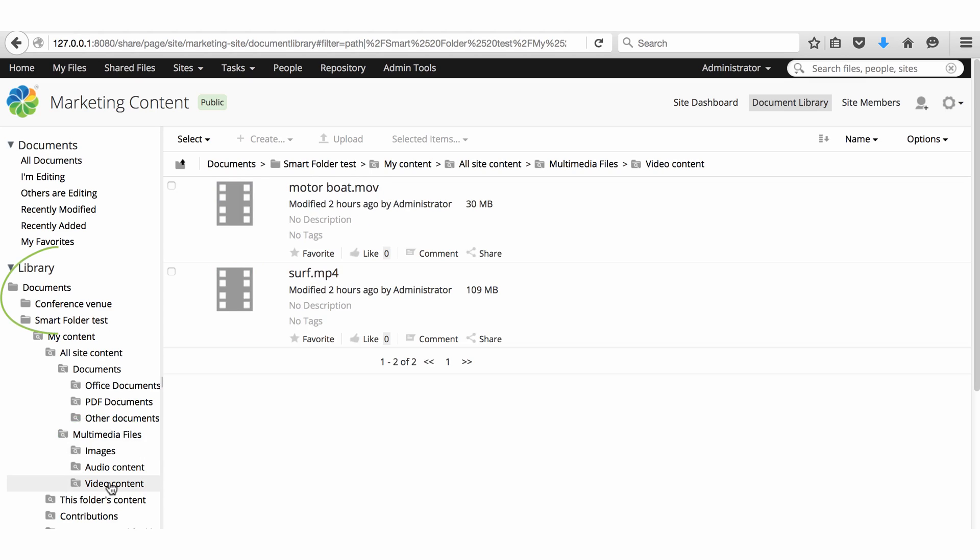The files still physically live in the documents and conference venue folders but are grouped by file type in these smart folders.